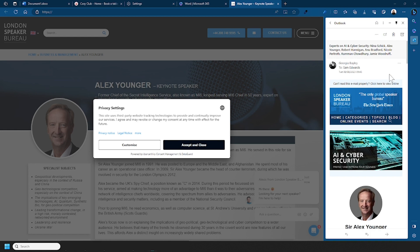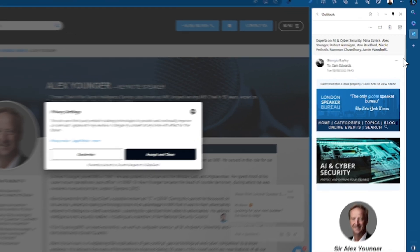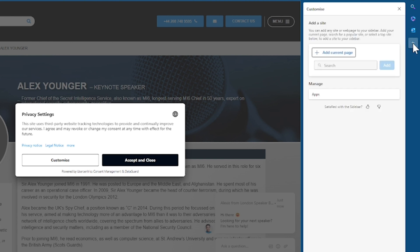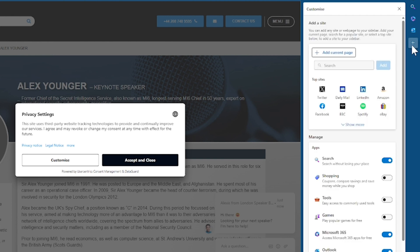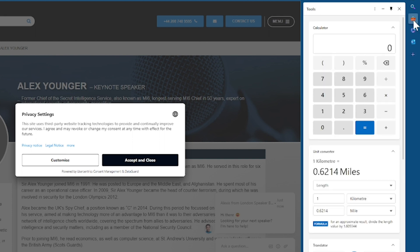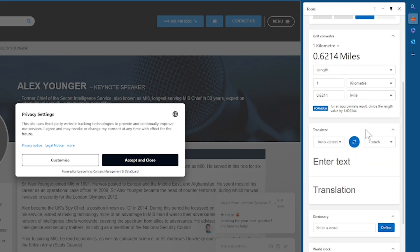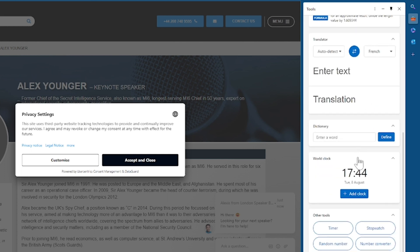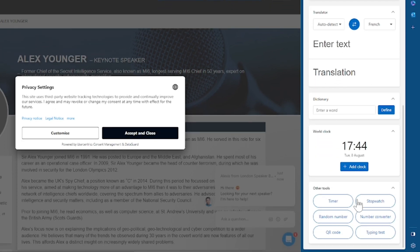Lastly on the Edge Sidebar there is some customization so you can press this little plus button. A great one my colleague Dean showed me is Tools. So if I flick this slider across it will add to my sidebar. And when I open Tools it just basically has a bunch of handy tools. So you've got your calculator, unit converter, you've also got a dictionary and you can also customize this by adding the relevant tools for you.